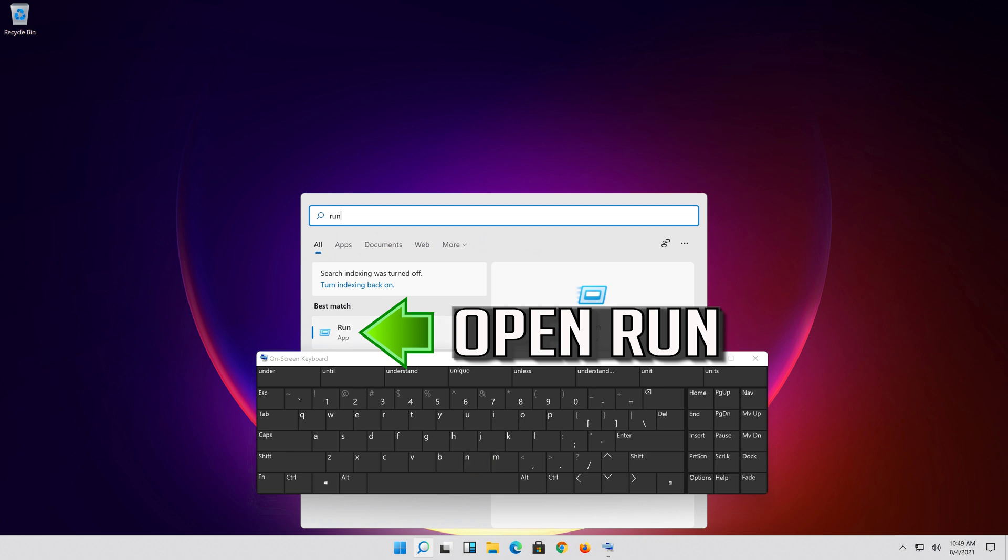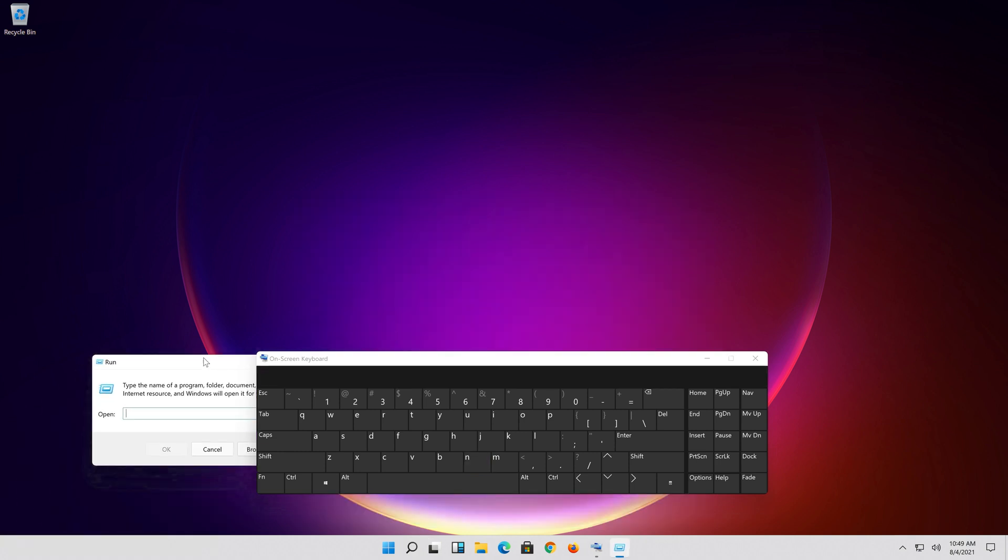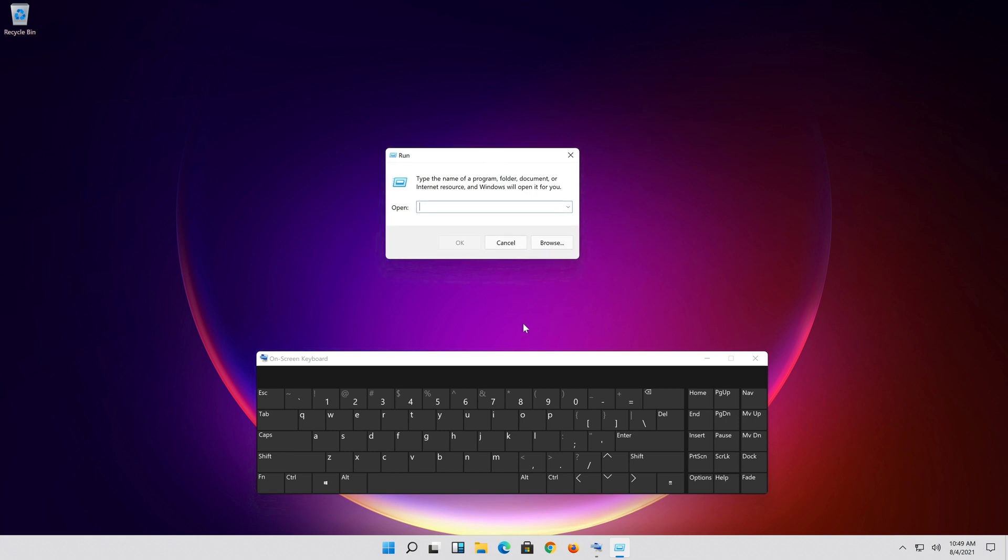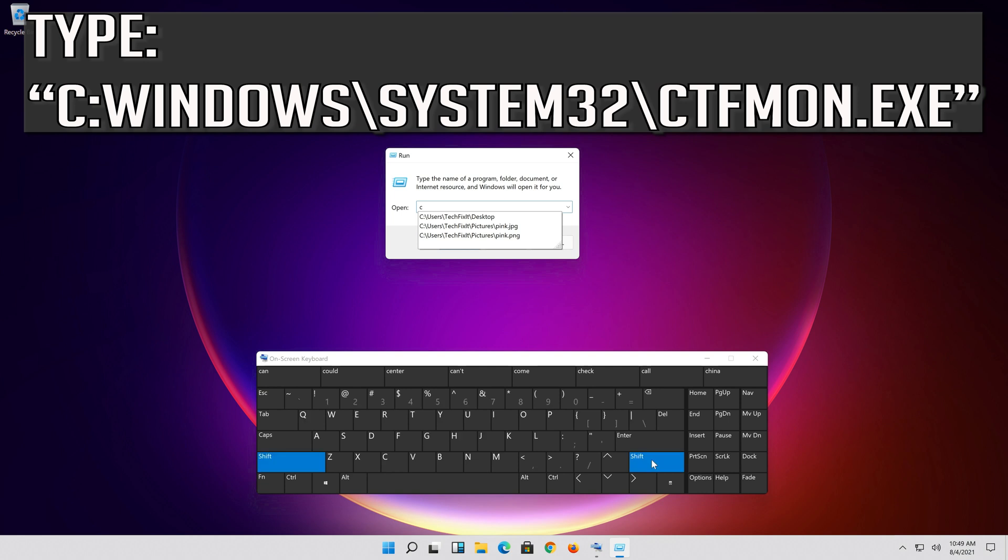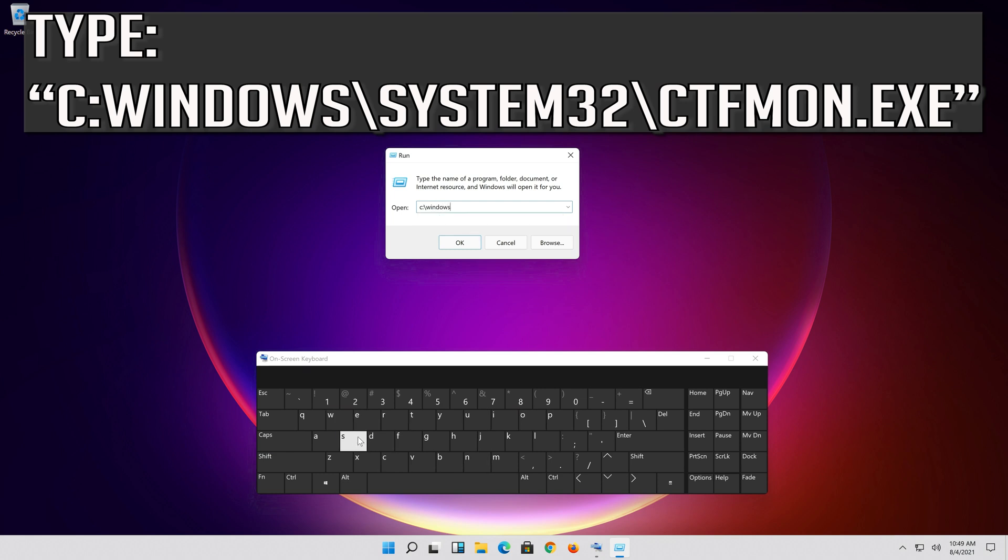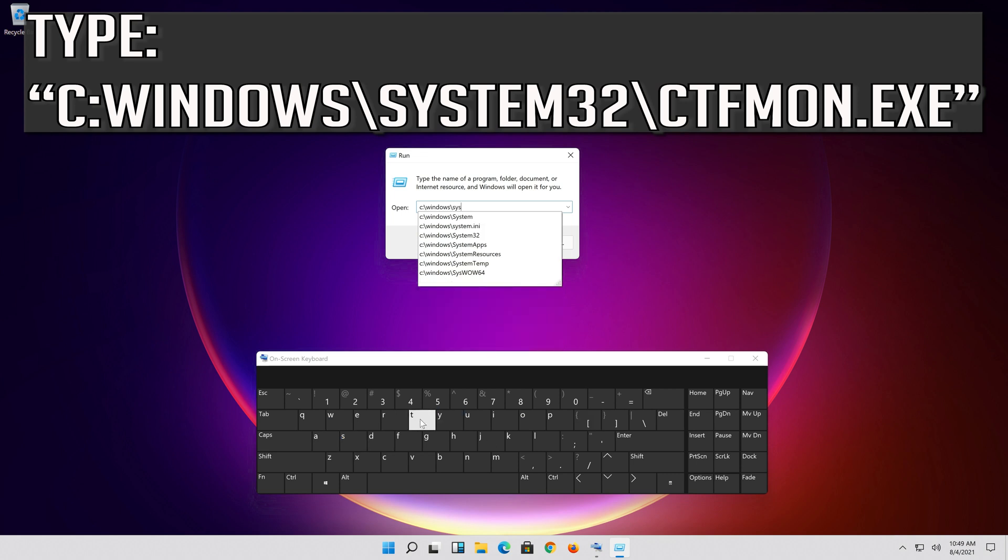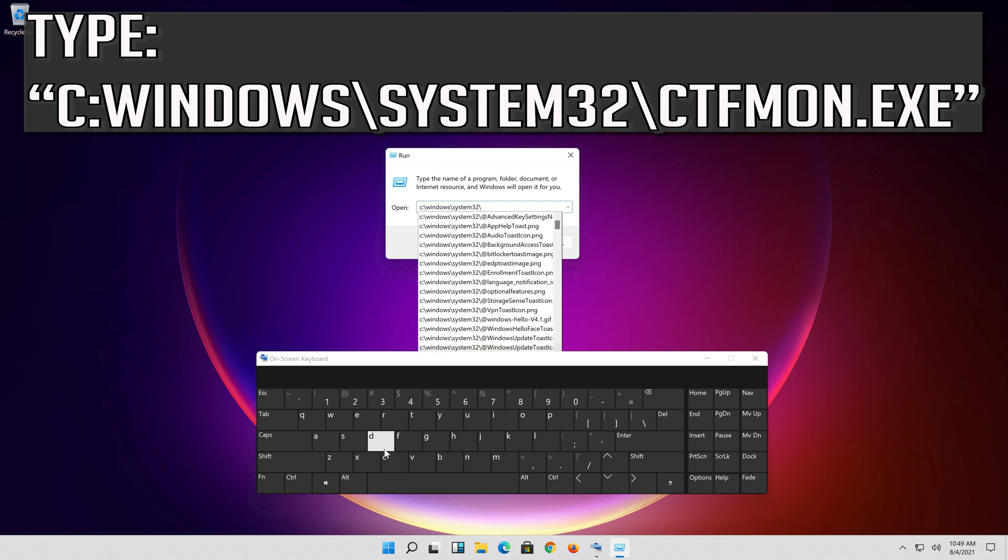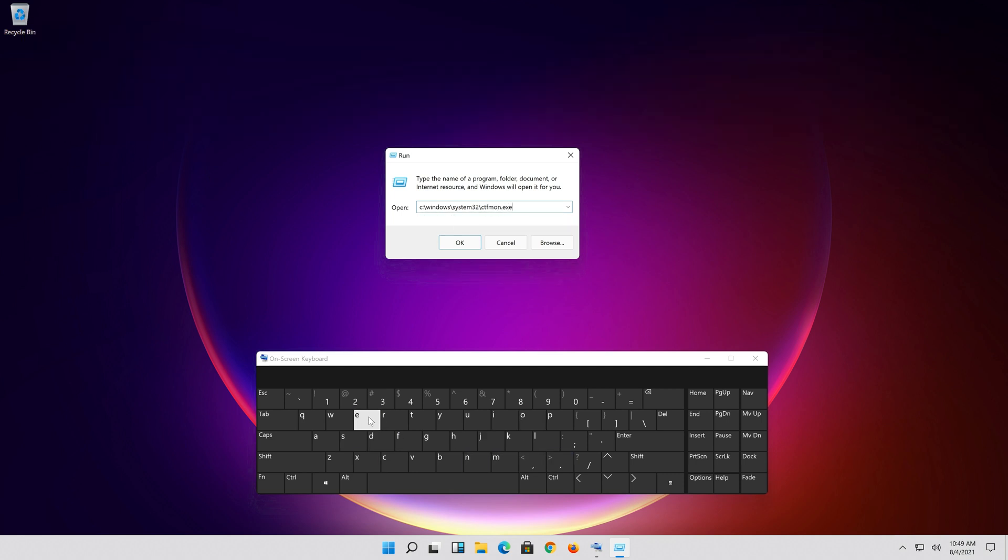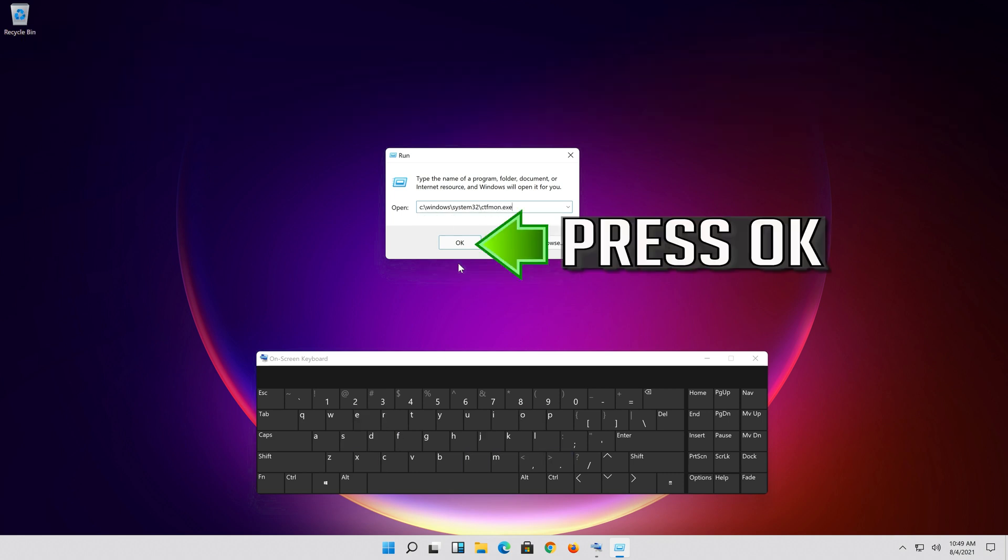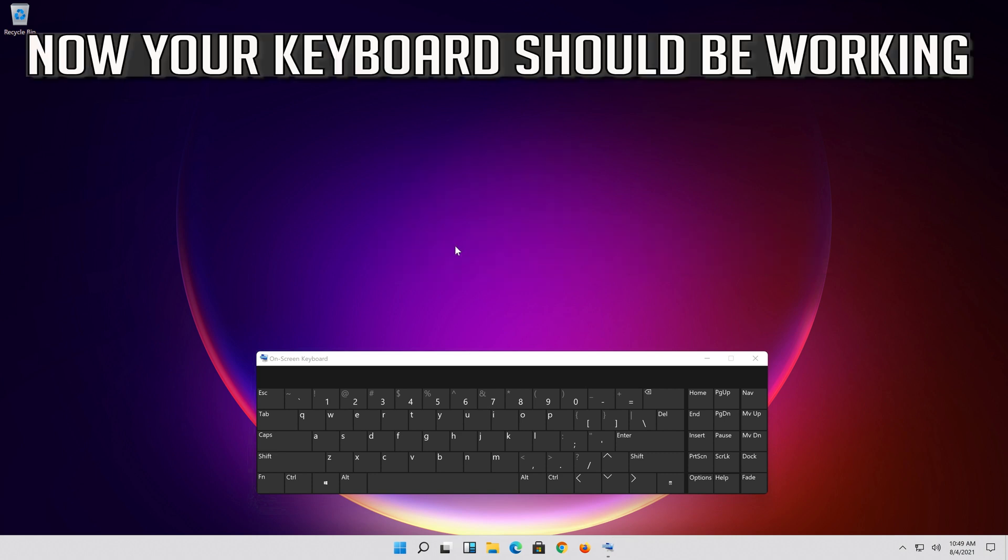Open Run. Type the following command. Open broadcast. Open accessibility button. Now your keyboard should be working.